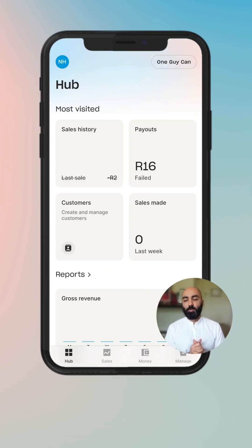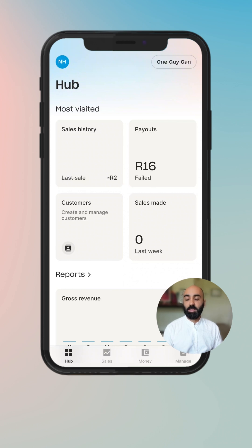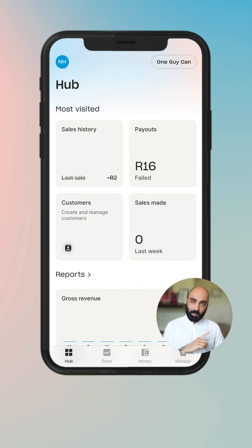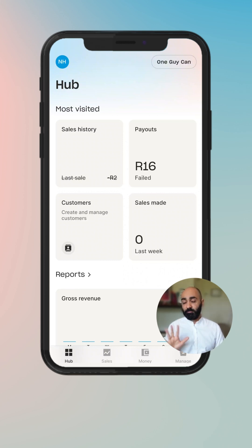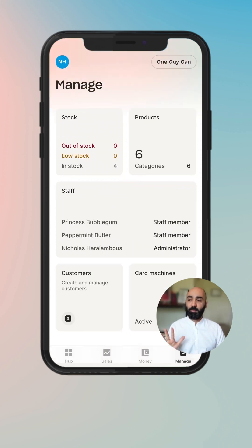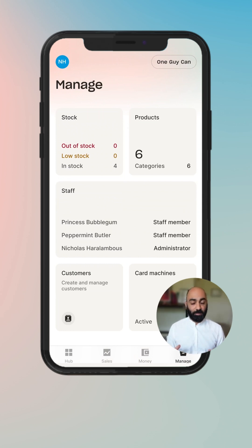Hey, welcome to a new Yoko walkthrough video where today I'm going to be walking you through the Manage tab. This is one of my favorite places in the Yoko app. My name is Nick Haralambas and the Manage tab is our focus today. Once you've logged in, you land on the Hub tab and you will navigate to the Manage tab, which is where you manage all the operations of your business day to day.